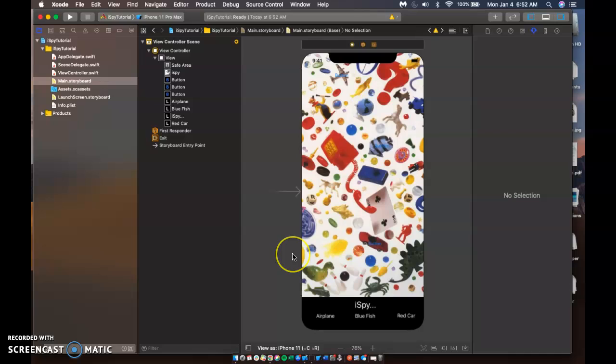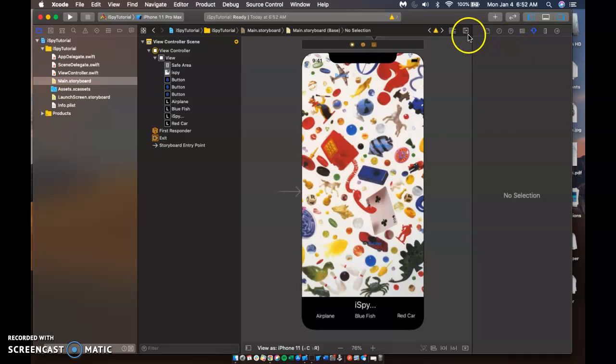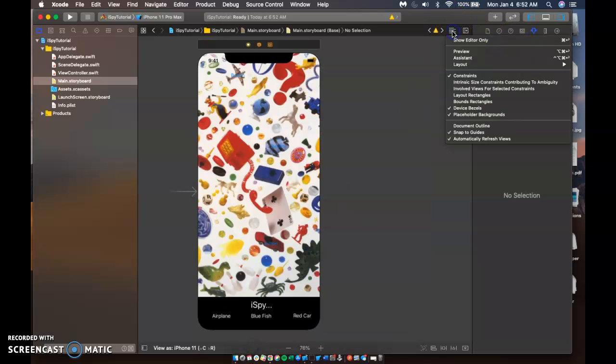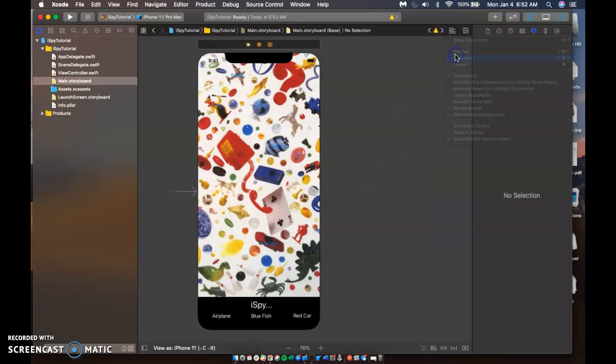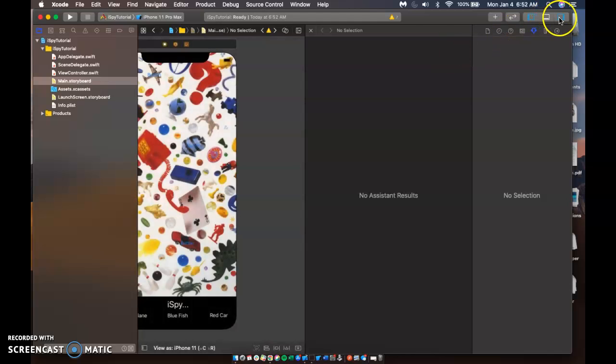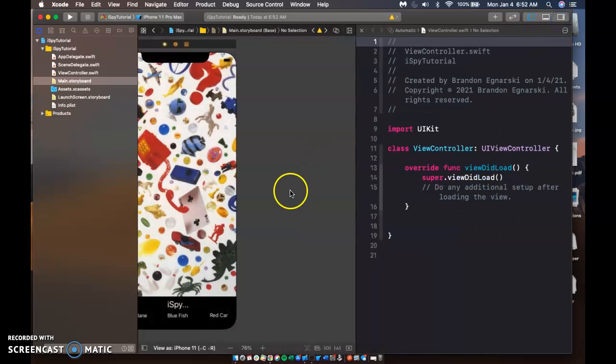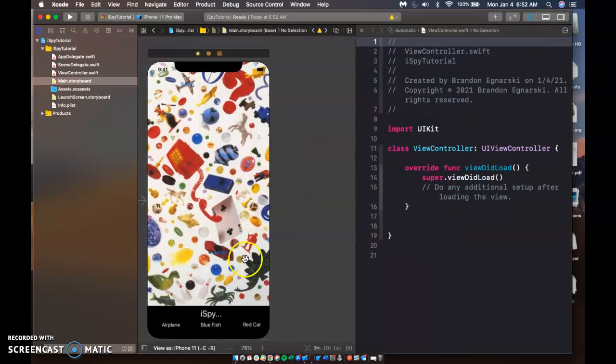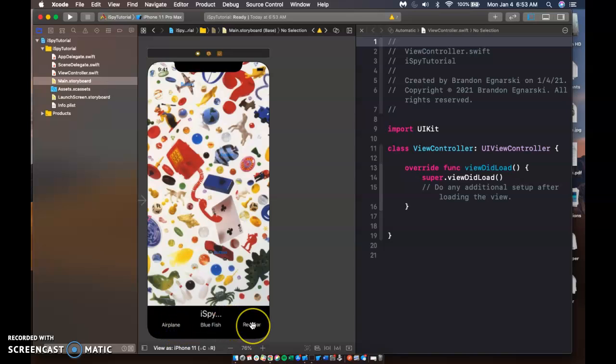Alright. So if iSpy an airplane, a blue fish and a red car, make sure that there's not other images of airplanes or red cars on there. Otherwise your user will be quite confused. So I'm going to go into my attributes inspector now. I mean assistant editor, excuse me.